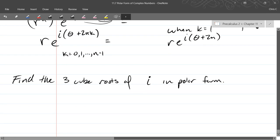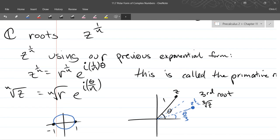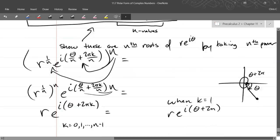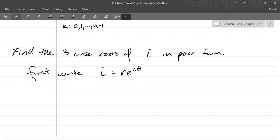Find the three cube roots of i in polar form. Everything we did in complex roots is all in polar form, so step one is to go into polar form. Write i in polar form — in the re to the i theta form. I picked an easy number; you should be able to graph it in a couple of seconds and figure out your angle.